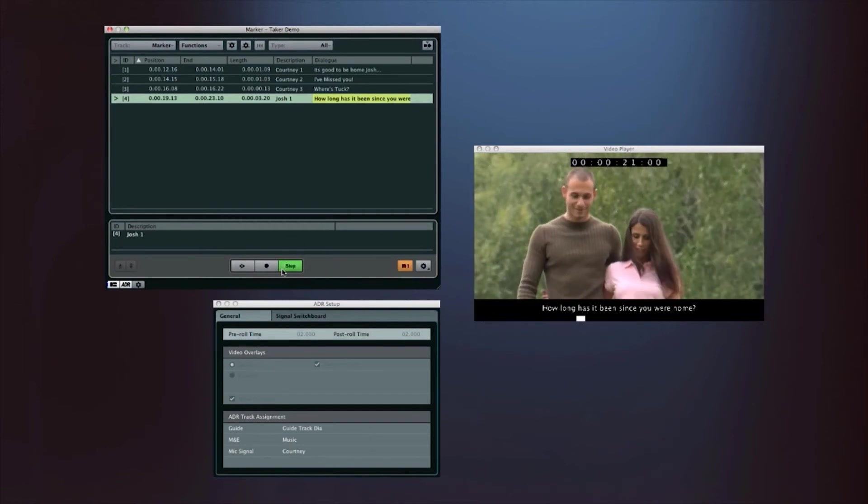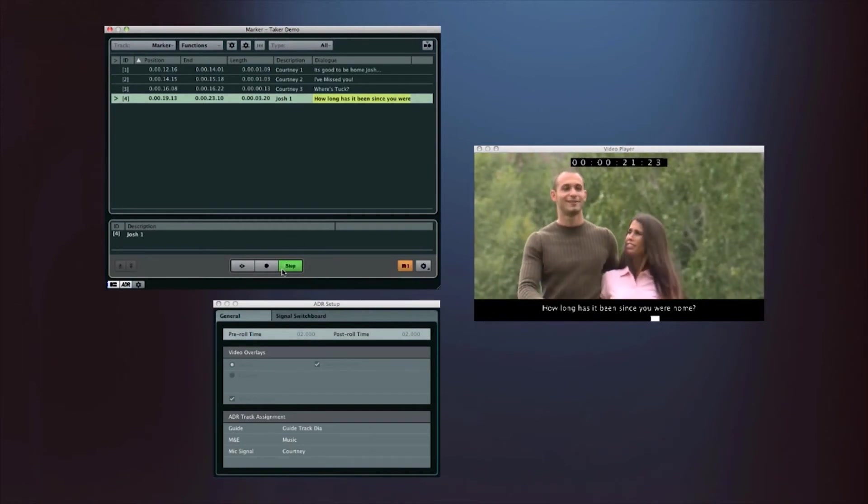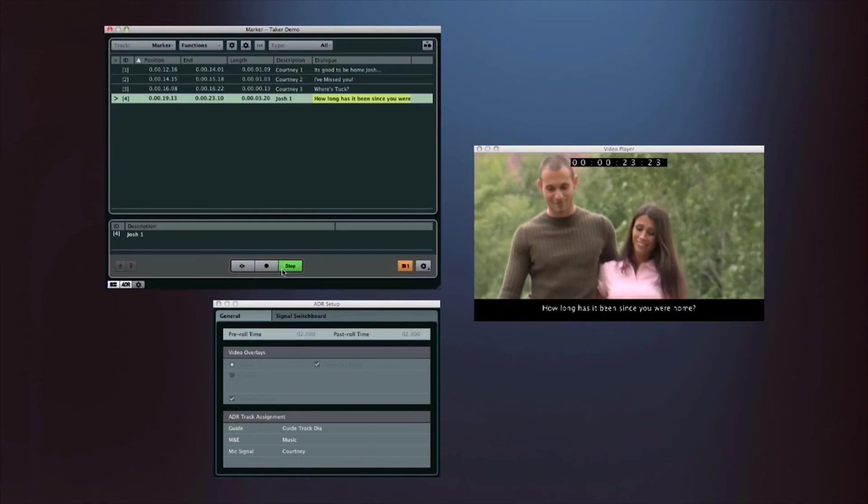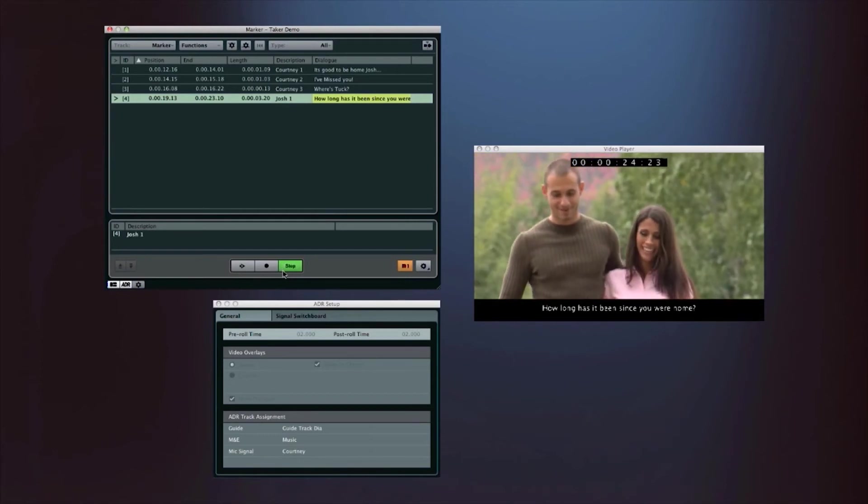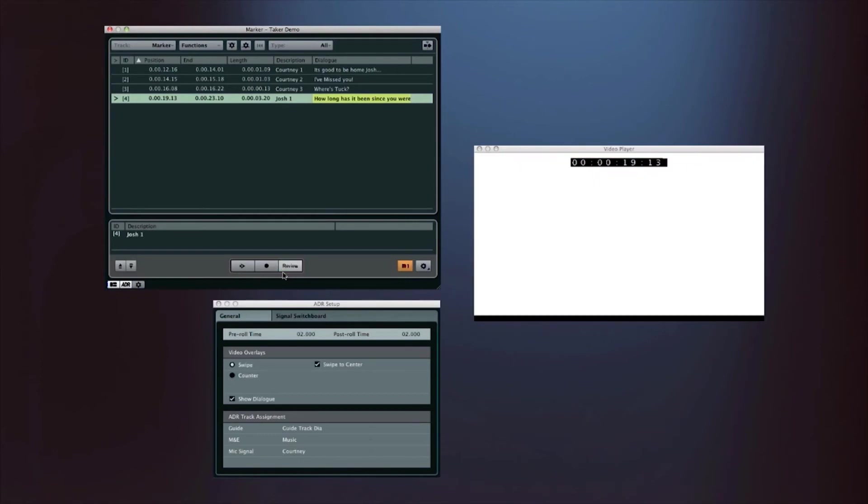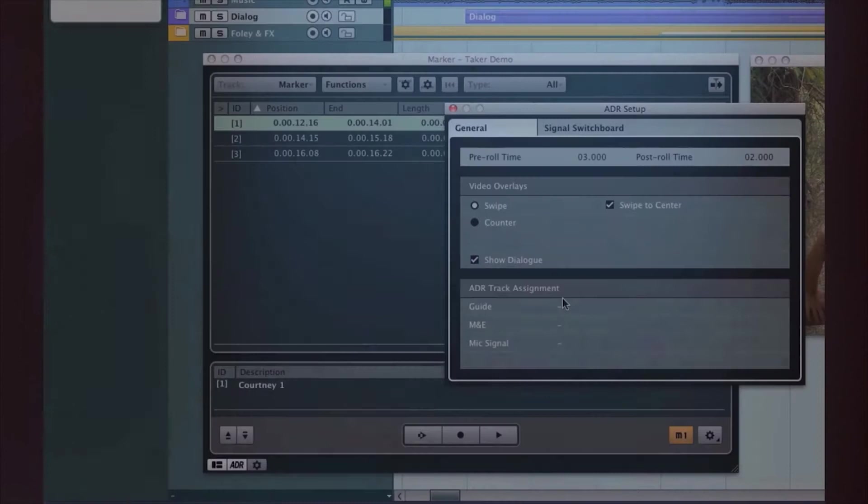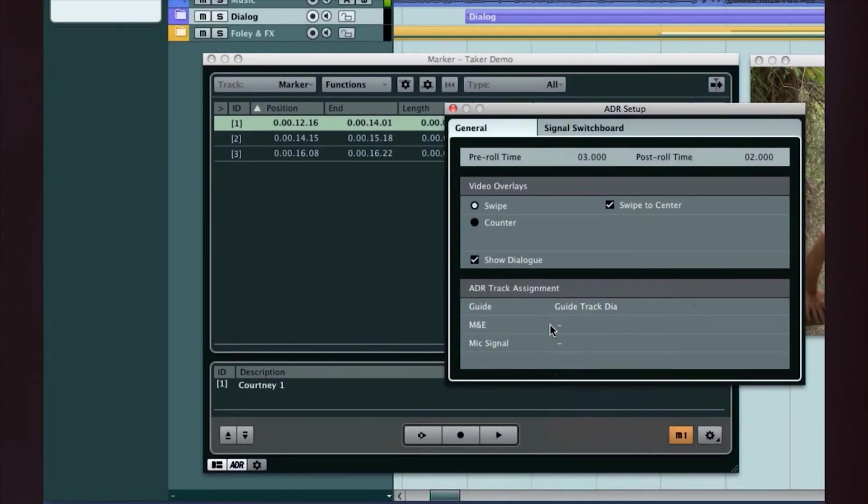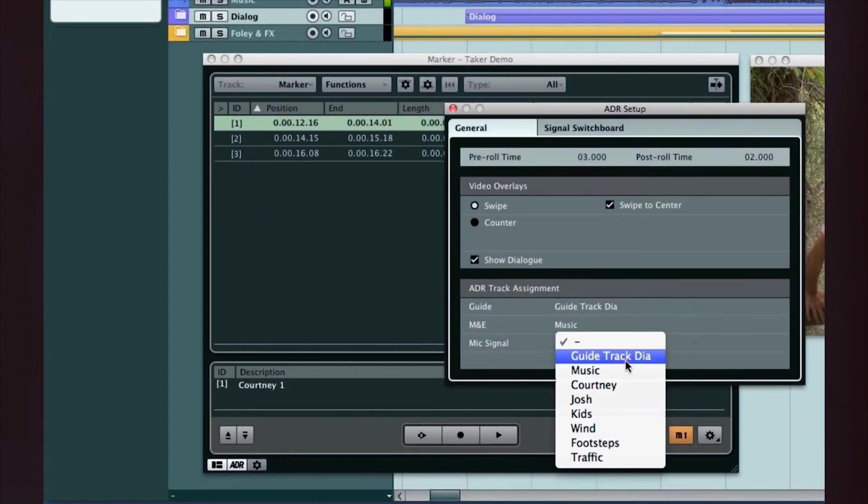But to get the performance you want, you have to give the actor the mix they need. This is where the ADR switchboard comes into play. As soon as the Guide Track, Music Track, and Microphone tracks are designated.